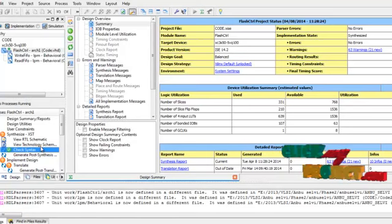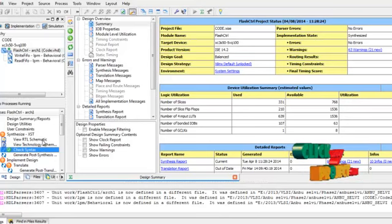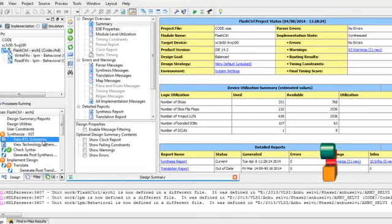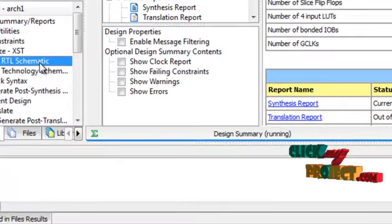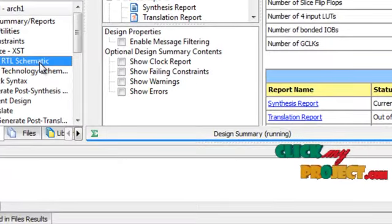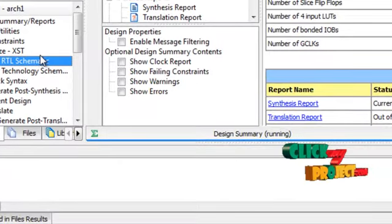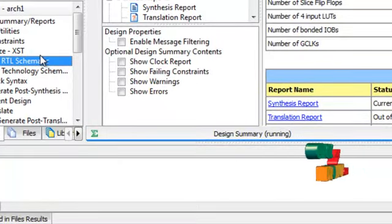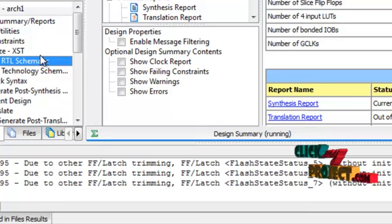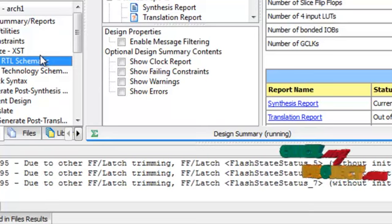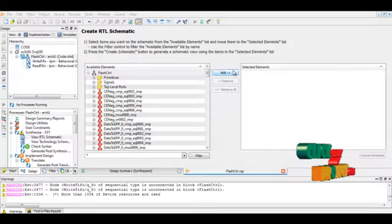Therefore, now we are going to the second step. Select view RTL schematic and run that. Now we are going to generate the RTL schematic diagram.